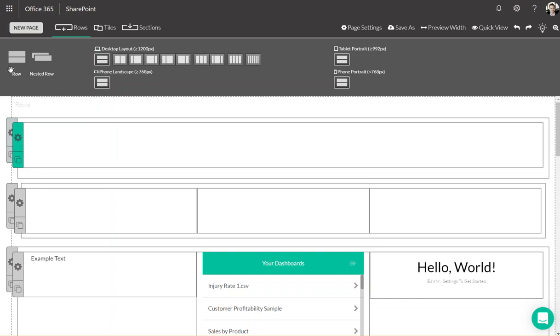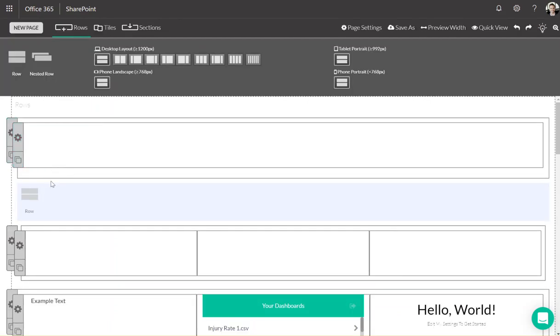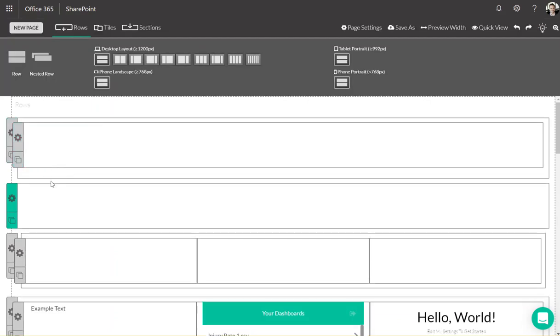Rows are the lowest layer on your site and act as containers for nested rows, tiles, and everything else. We recommend only putting nested rows within the rows, with the exception for hero images as backgrounds.